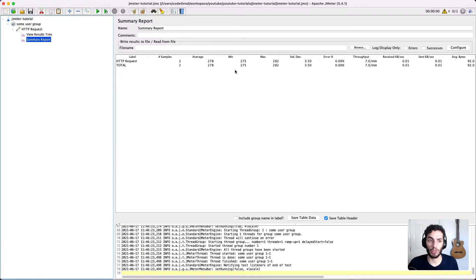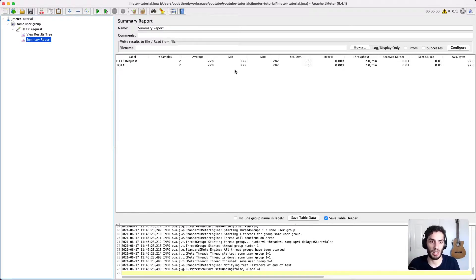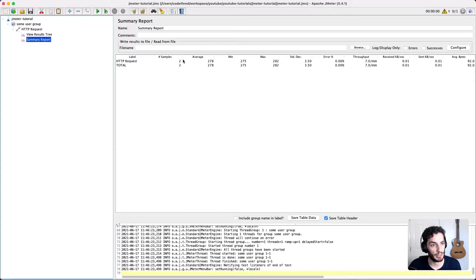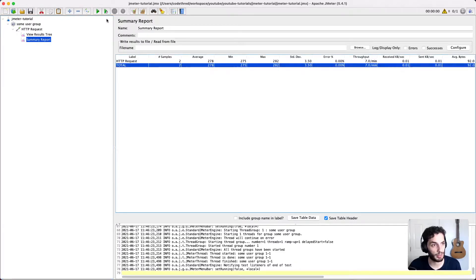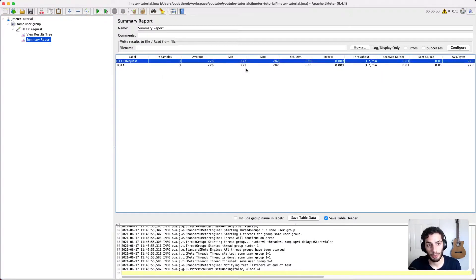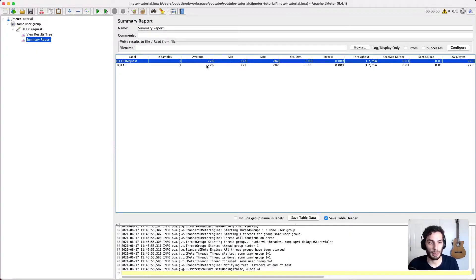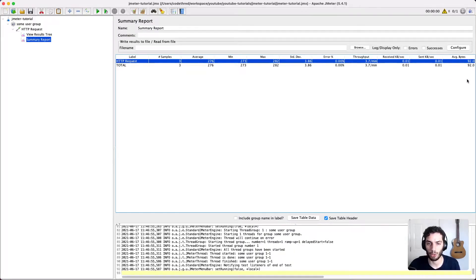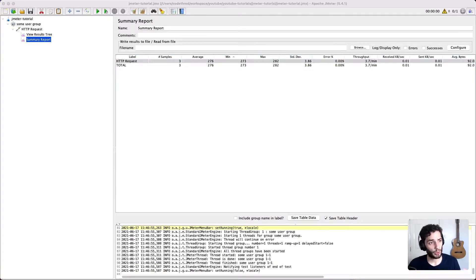The one that's more commonly used is a summary report. And this is basically a summary of all the number of requests that you've made. And it kind of averages out some of the details, like for the most part here, it's the duration of the request. So you can see I've made two requests. I add a third one there. The minimum time is here, the maximum time and the average. And you can see the number of errors, the throughput, etc. And I think you can configure this to add some more data. But this is usually enough for my use case.